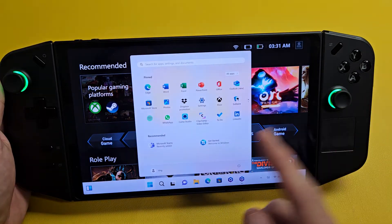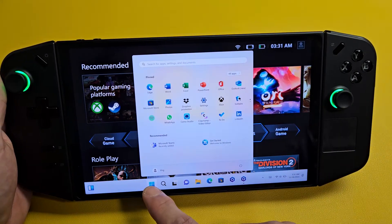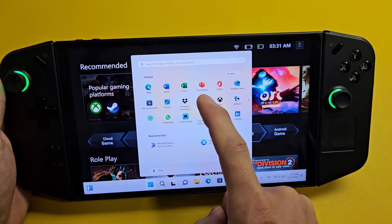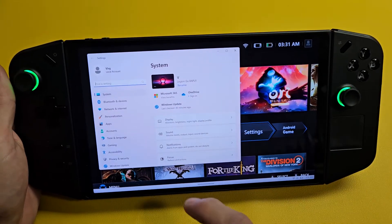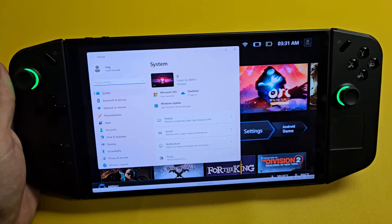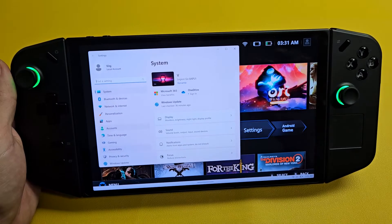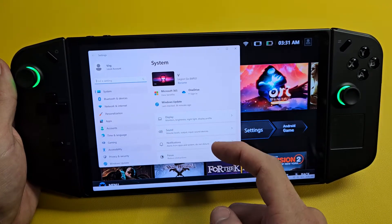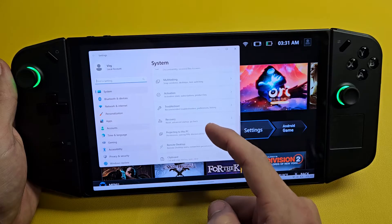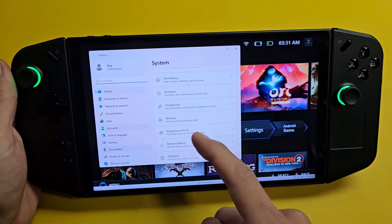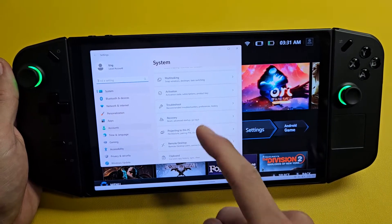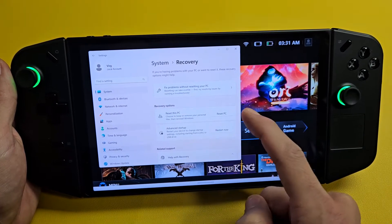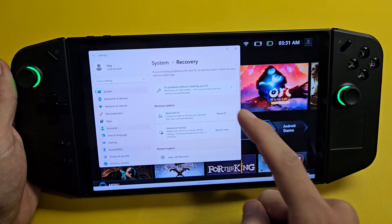Slide up like that, make sure that's clicked. Then you want to go to Settings. On the left pane, make sure that System is selected. Then over here, go down to Recovery and tap on Recovery. Down here it says Reset this PC — so tap on Reset PC.